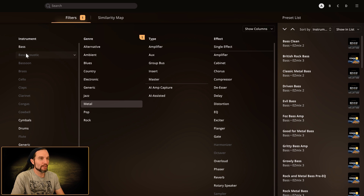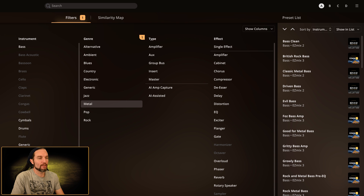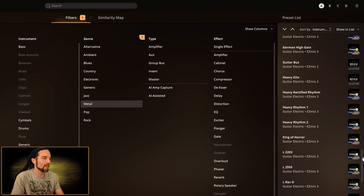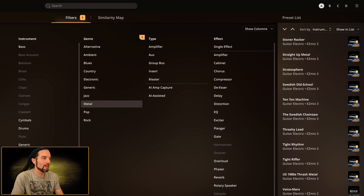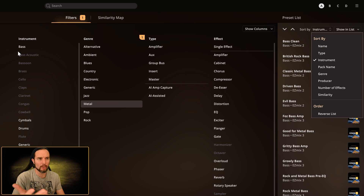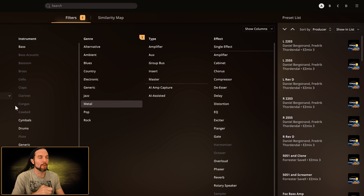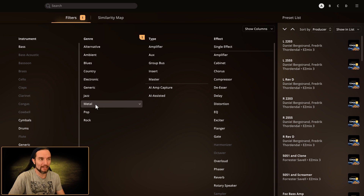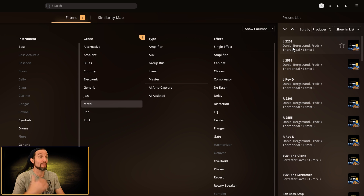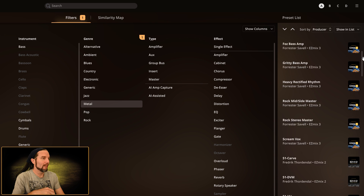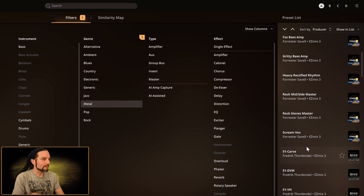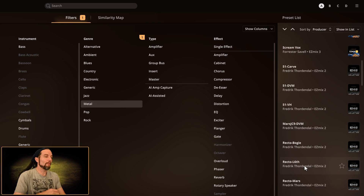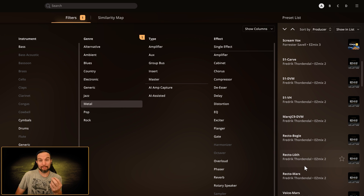It works the same for the other options. If we select Instrument, we're sorting by instrument — bass is first, then going alphabetically through bass, symbols, drums, generic, electric guitar, hi-hat, kick. For Producer, here are all the producers who made metal presets: Daniel has done a bunch of products for Toontrack, I did the Area 33 stuff, Forrester did some progressive stuff, and Frederick from Area 33. If you're familiar with the Toontrack roster, sorting by producer makes a lot of sense.